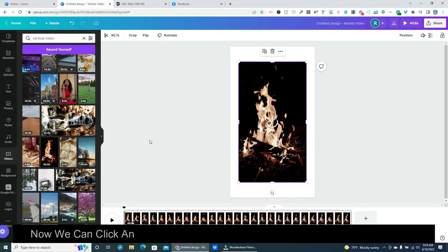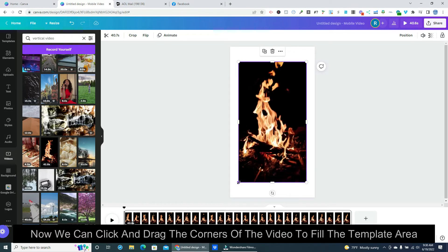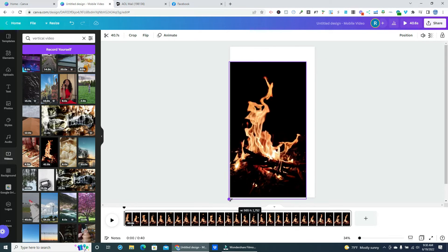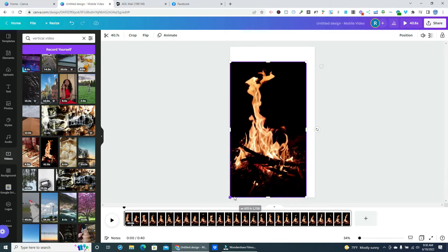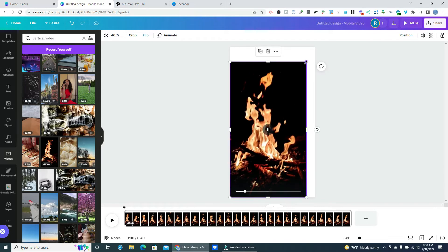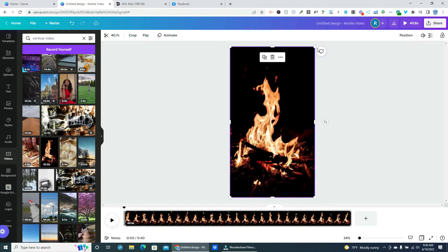Now we can click and drag the corners of the video to fill the template area. Boy! That bonfire looks hot!